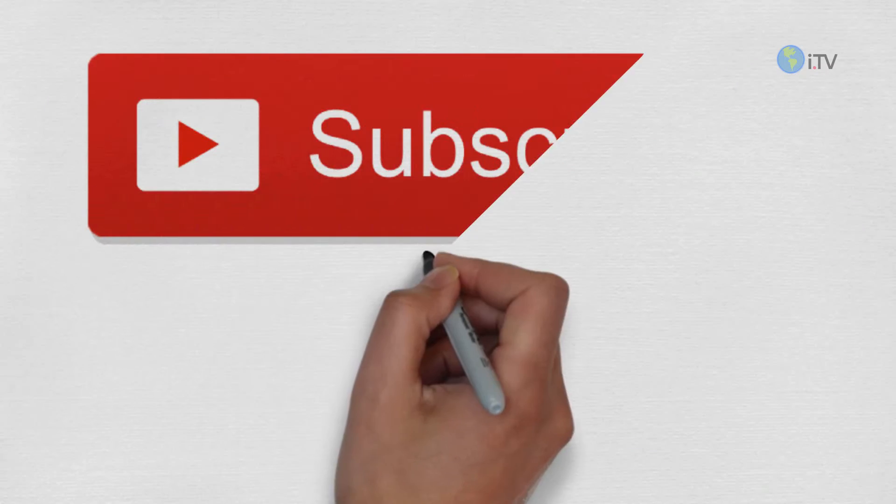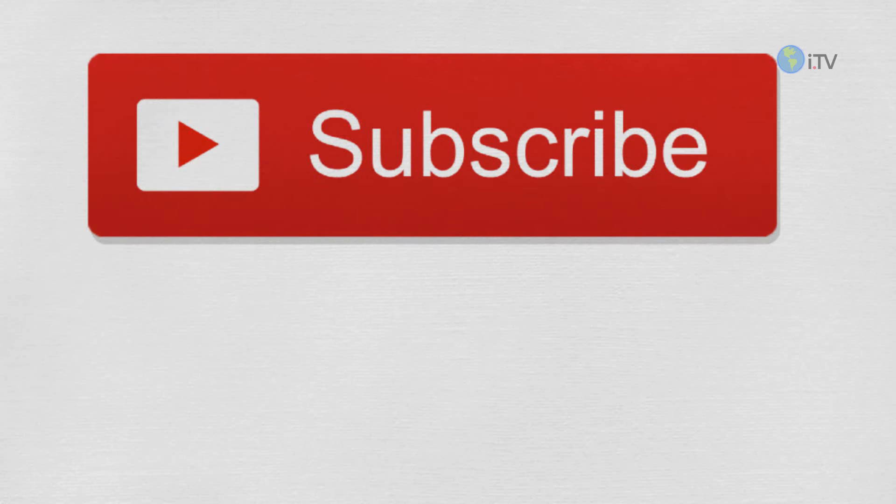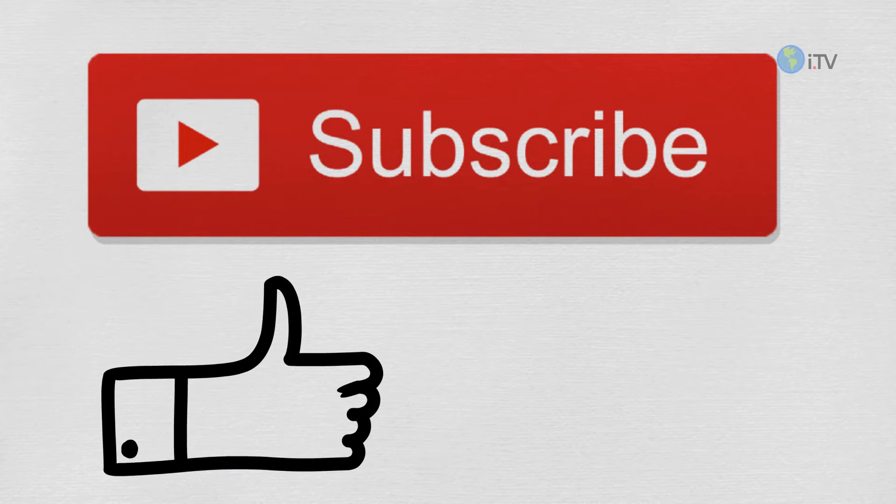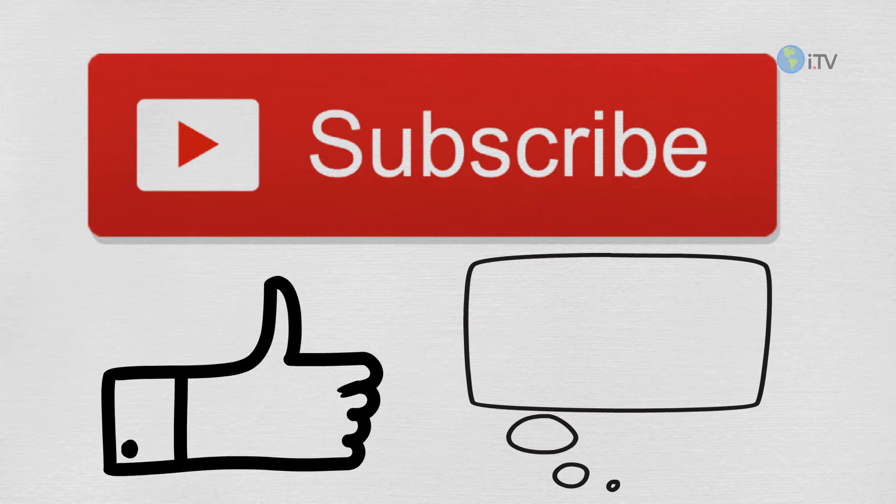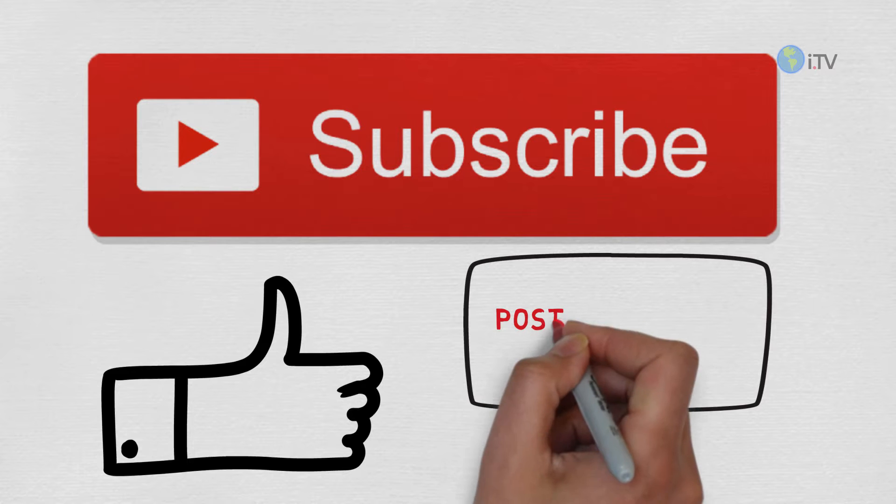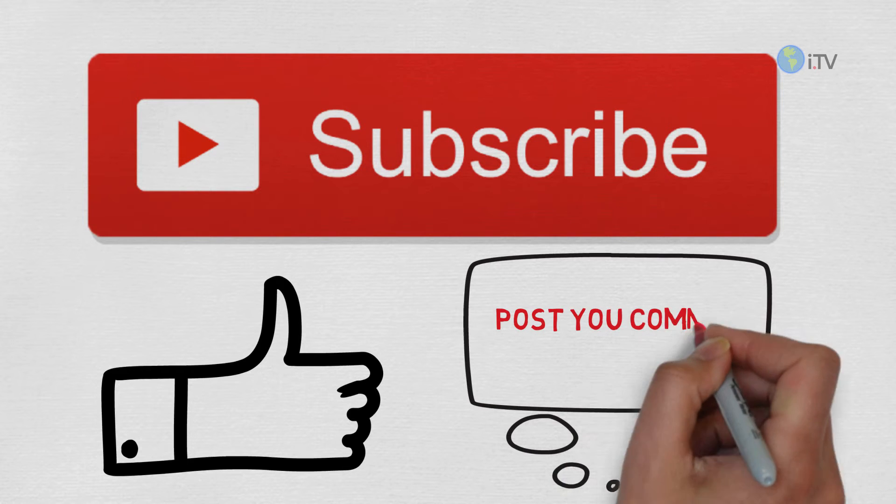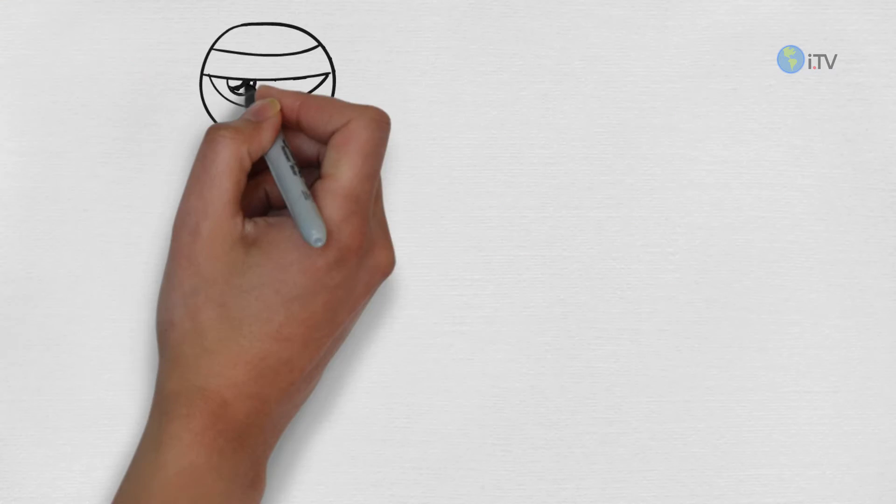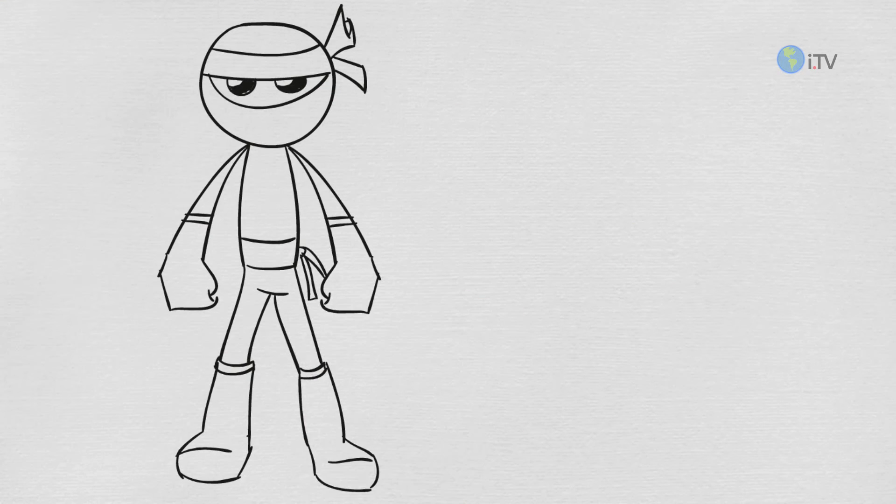If you haven't subscribed to my channel, subscribe it now for updates and leave a big thumbs up. Also post a comment in the comment section down below. If you're ready with that, let's get started.